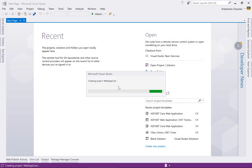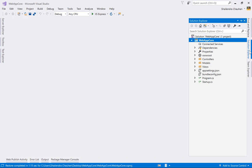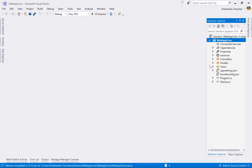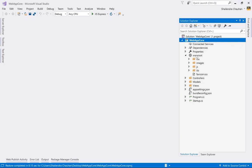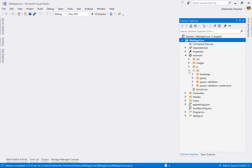Now let's understand the folder structure. We have the wwwroot folder, which is used in ASP.NET Core for storing static files like CSS, images, and JavaScript files. Inside, there is a lib folder containing the front-end libraries — Bootstrap, jQuery, jQuery Validation, and jQuery Validation Unobtrusive — downloaded via Bower.